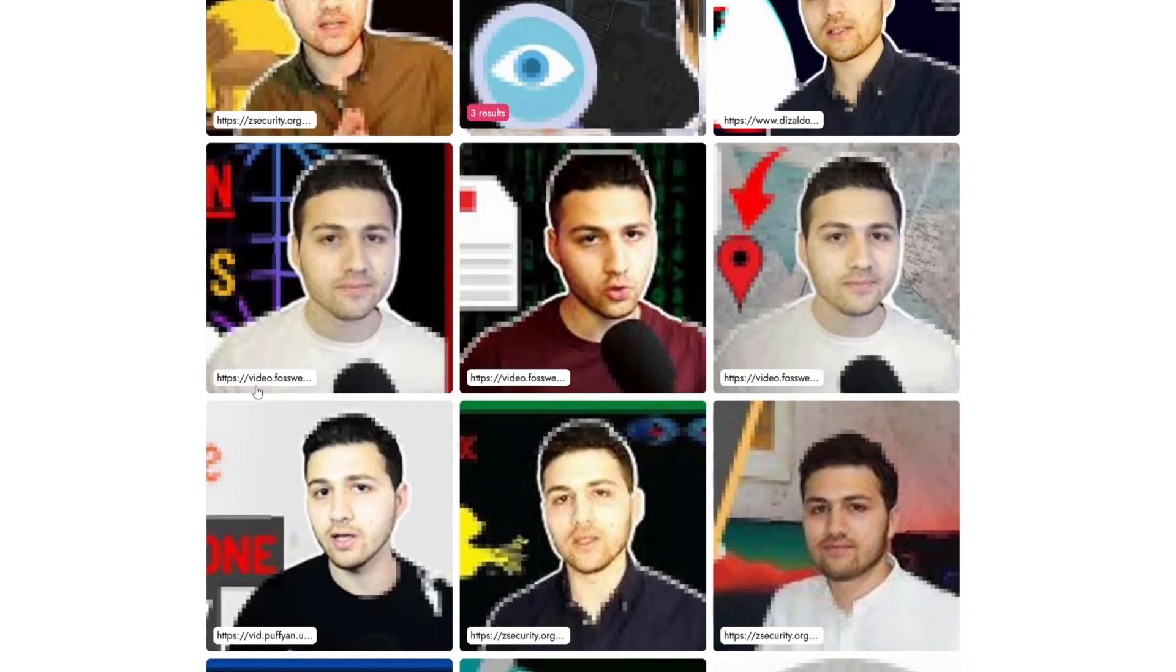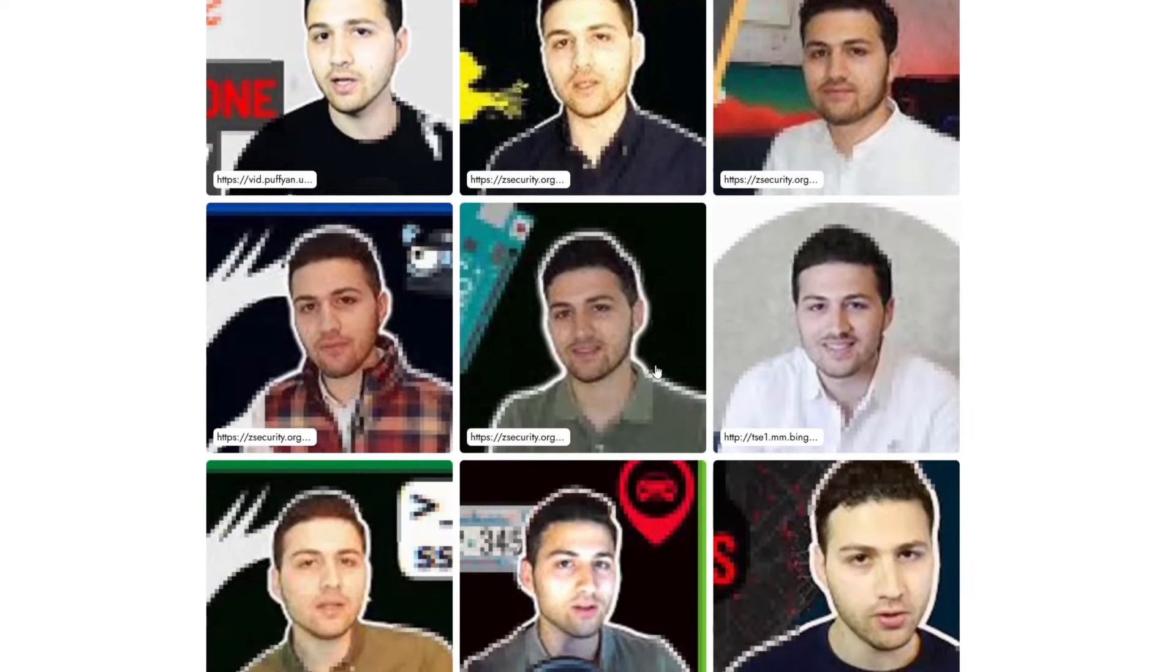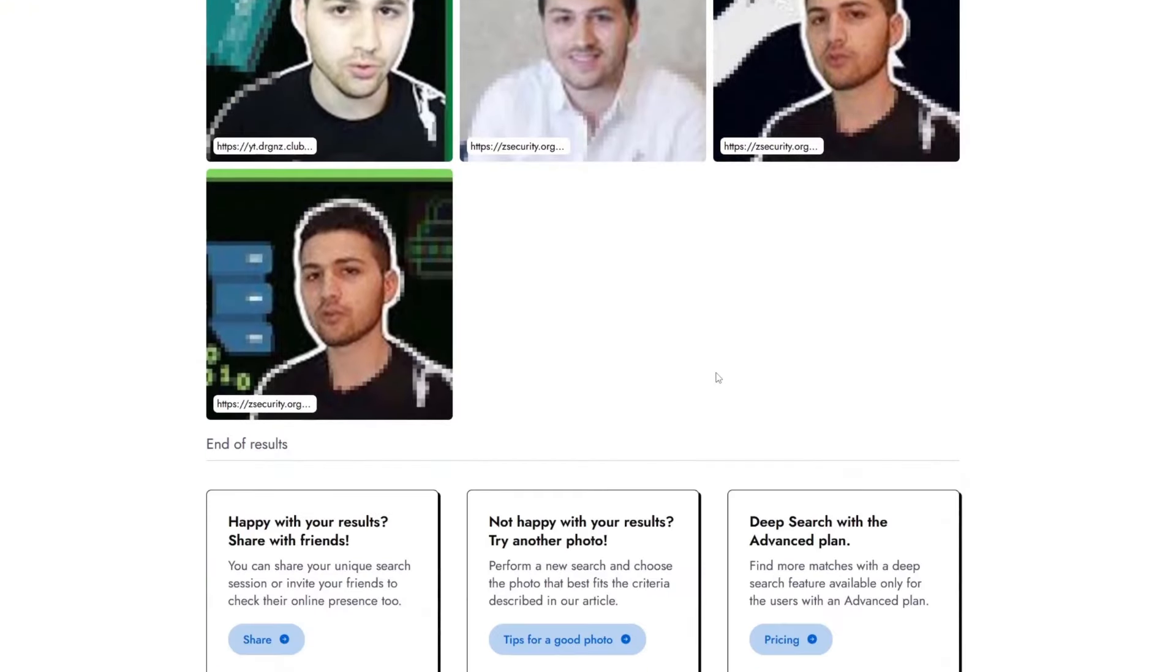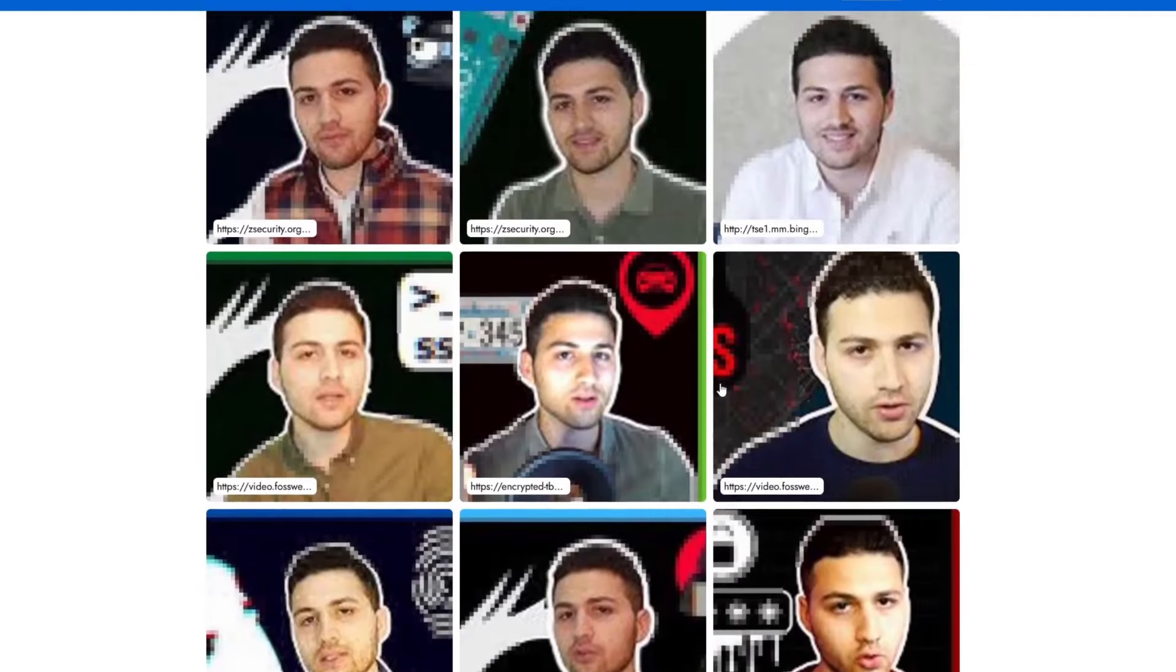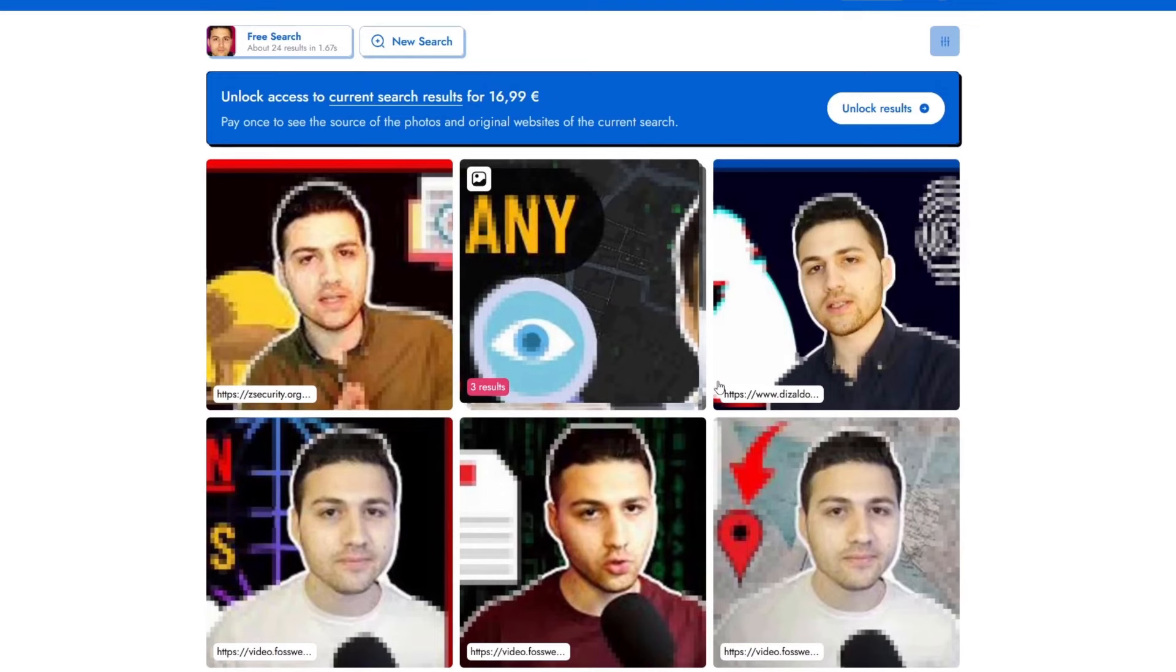We can see another face that has also appeared on another website that starts with video.fo and then we can scroll down and see where this picture has also appeared. This is a very useful service. If you would like to view the full URL, then you need to have a subscription.